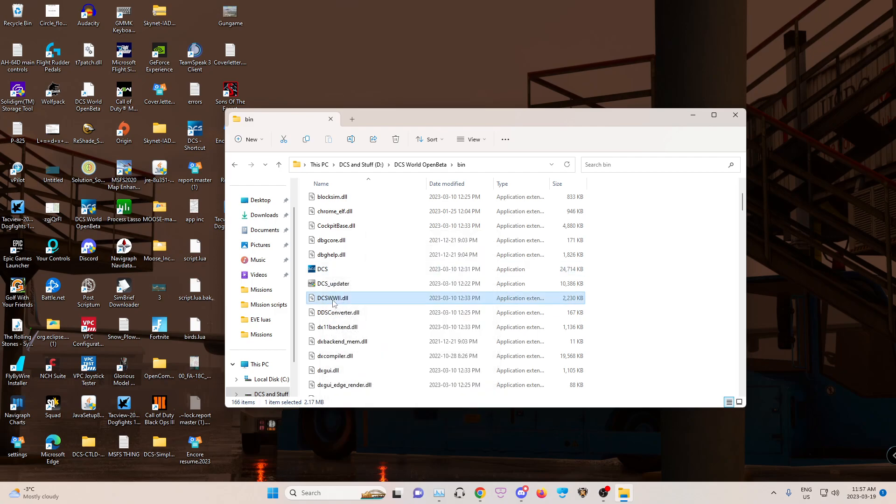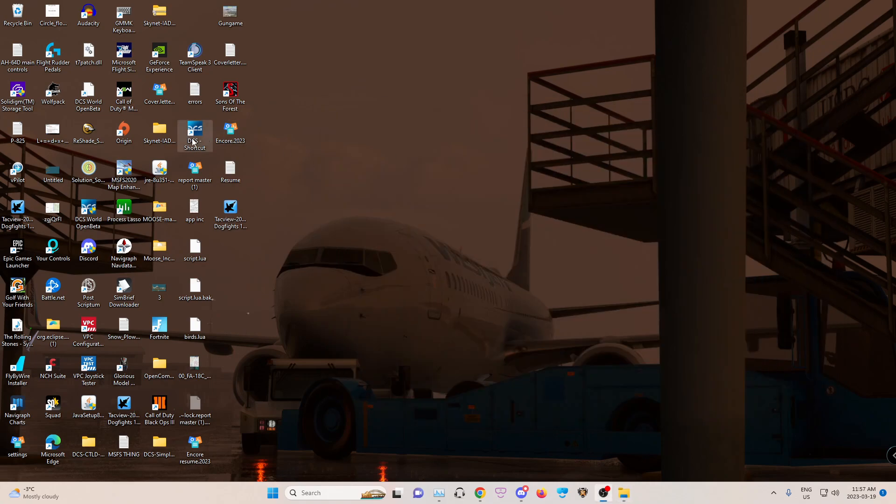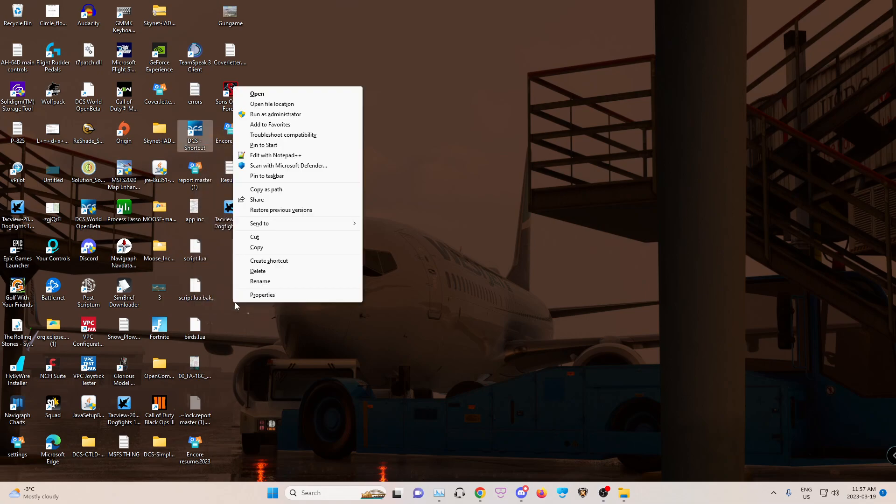So I would create the shortcut, it'd make another one here, as you saw that one I deleted, and then you'd click and drag. I'd first like to have it on my desktop. Once you've brought it to your desktop, you're going to right click this, show more options, properties.